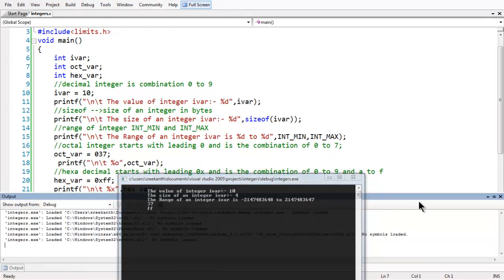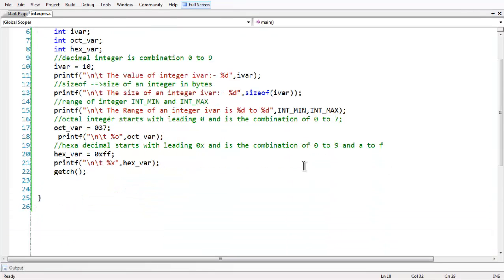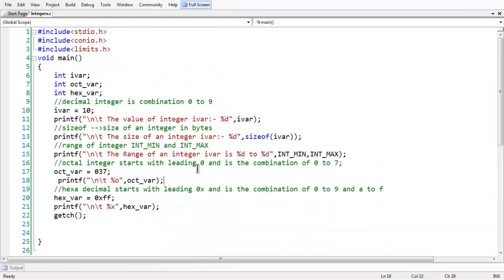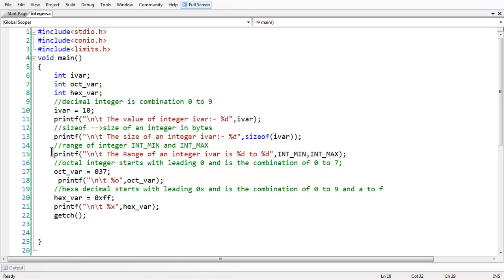These are the various, this is the basic information about the type int, basic integer type. In the next lesson, we are going to discuss about the various types of variants which fall under the integer type. See you in the next lesson, bye bye.